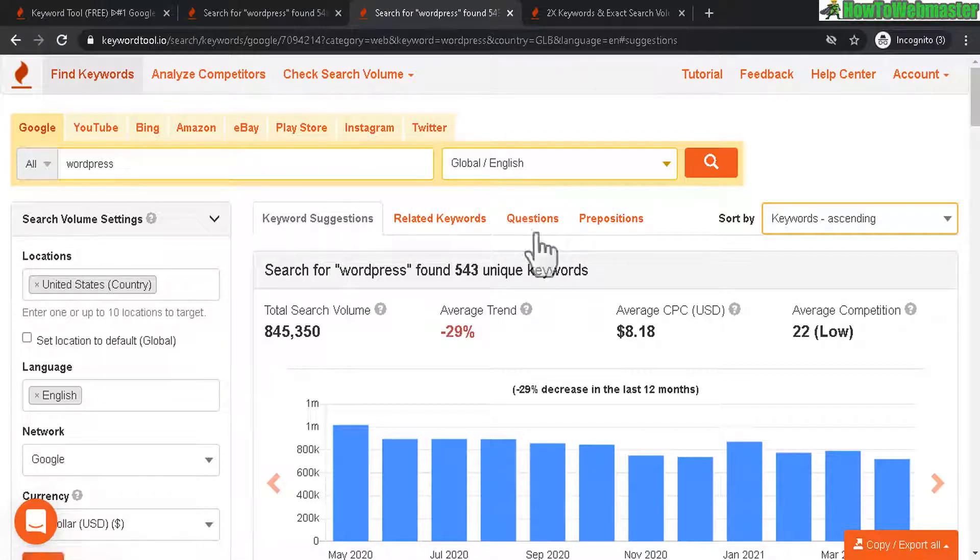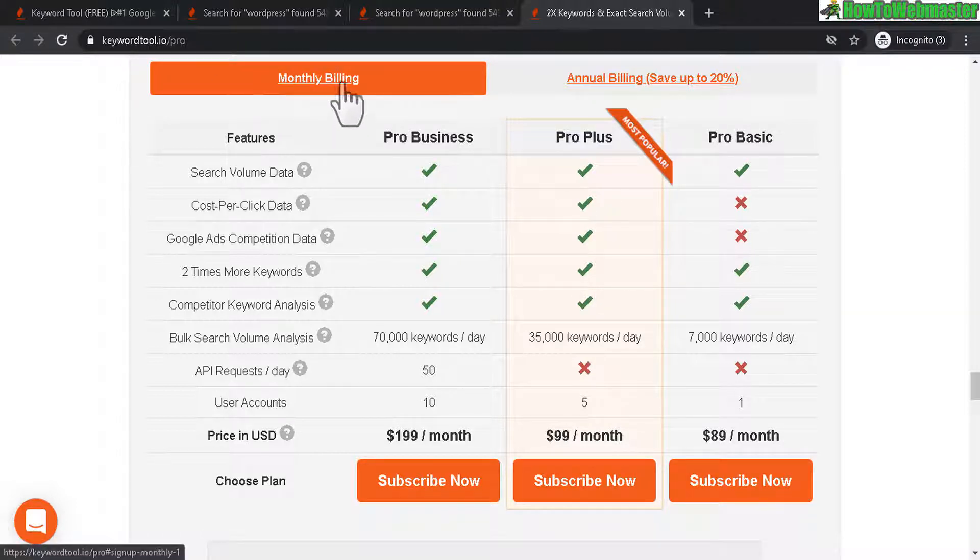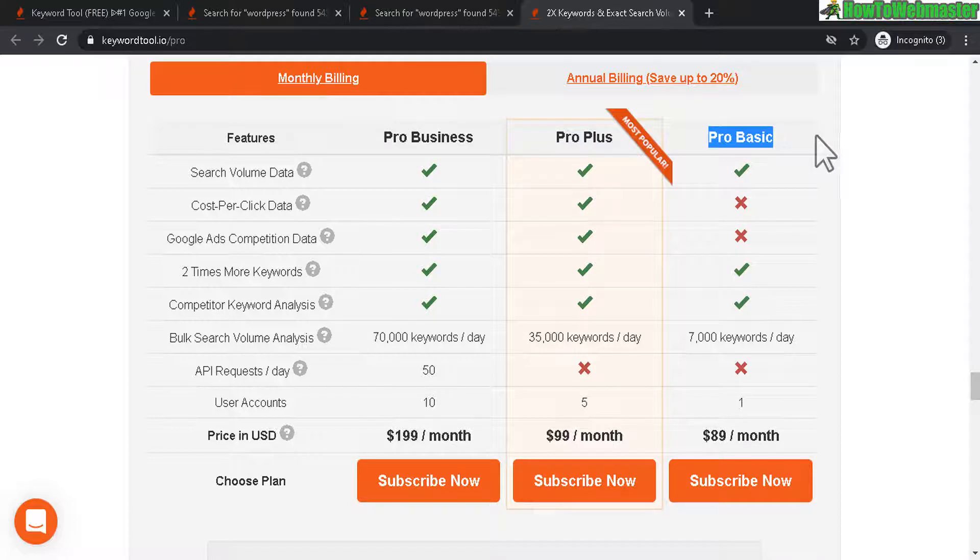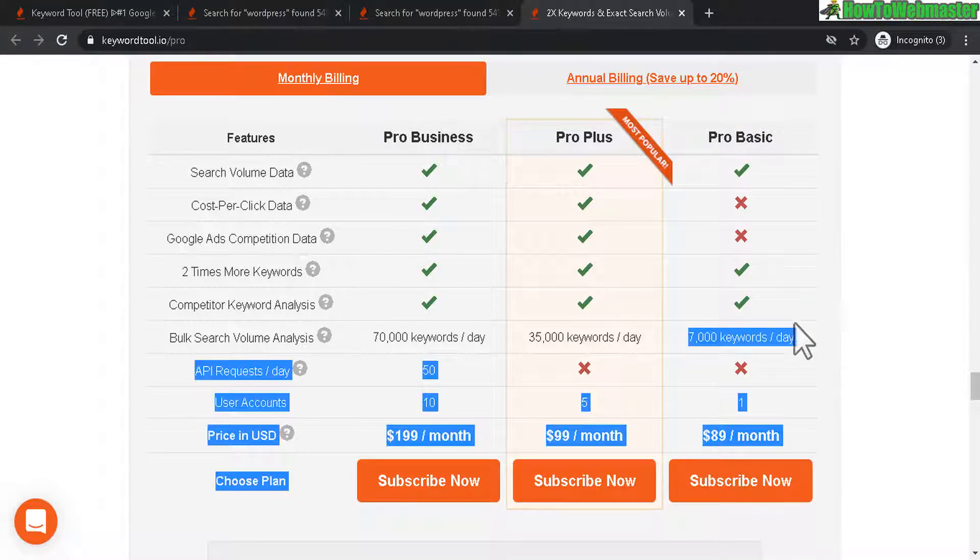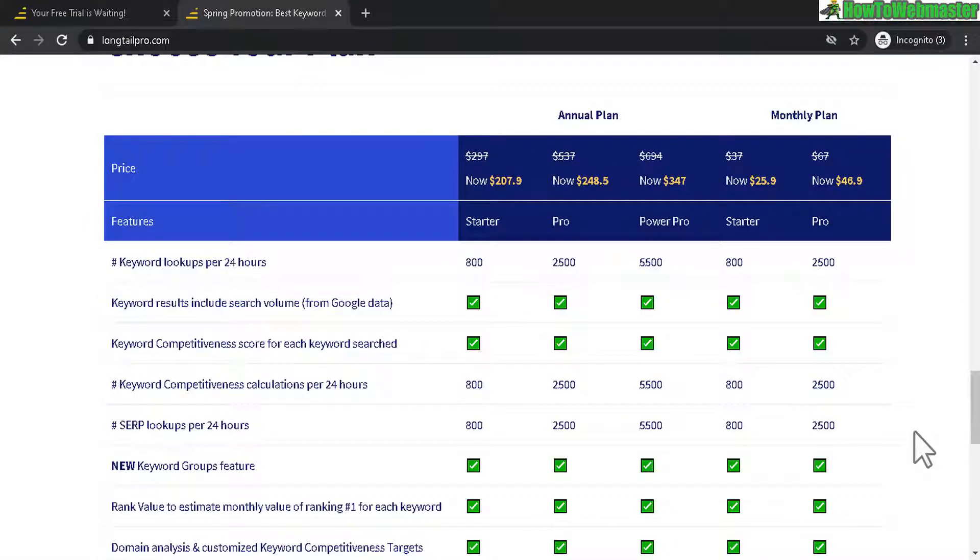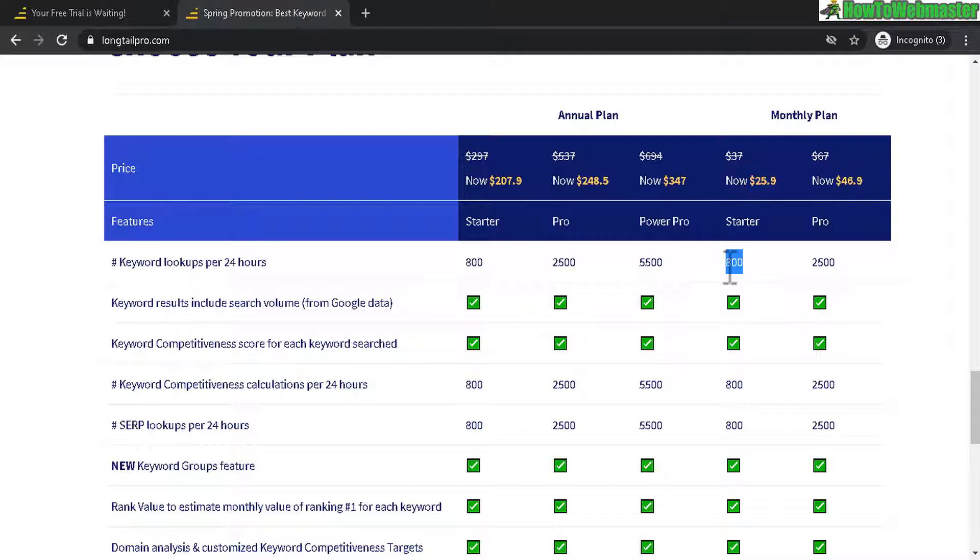Now let's take a look at some prices. KeywordTool.io is definitely not cheap. Here's the monthly price for the cheapest version or the cheapest plan is ProBasic, $89 a month, 7,000 keywords per day. Now let's head over to Longtail Pro. The monthly price normally is $37 a month, now it's only $25.90. But it only gives you 800 keywords lookup per day.